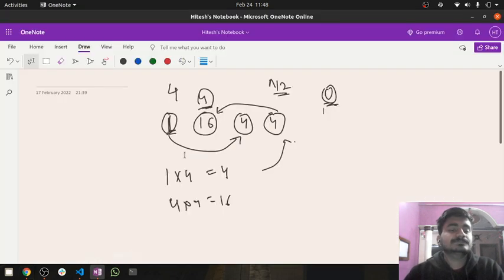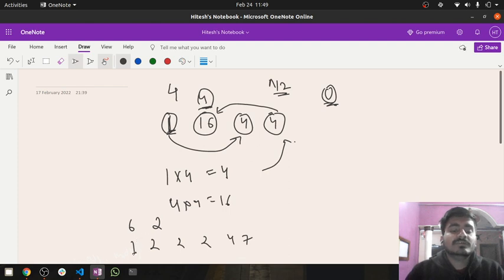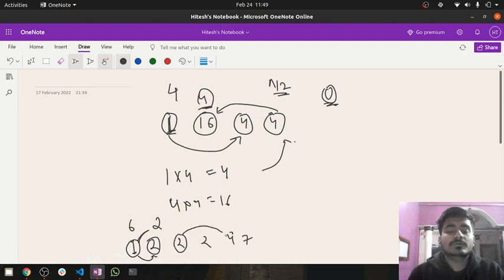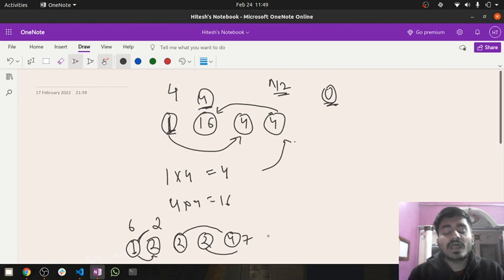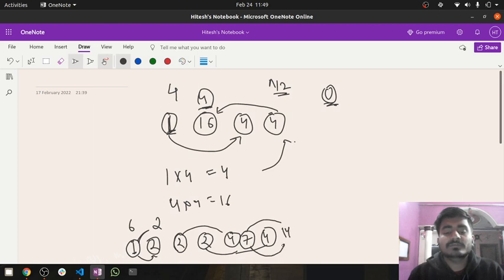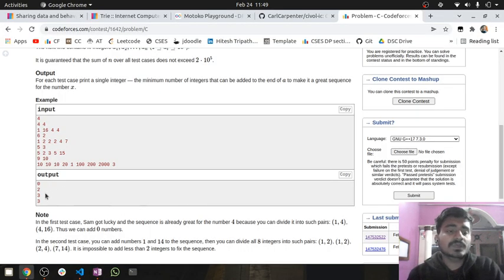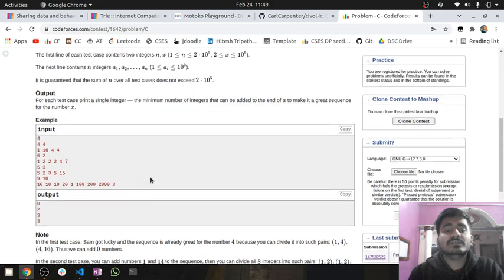Now the second test case: n=6, x=2, array is [1, 2, 2, 2, 4, 7]. For element 1, I pair it with 2. For one of the 2s, I pair it with 4. For the remaining 2, I don't have a 4 left, so I must add an extra 4 and pair it — that's +1. For 7, I don't have 14, so I add 14 — that's +1. Total answer is 2.